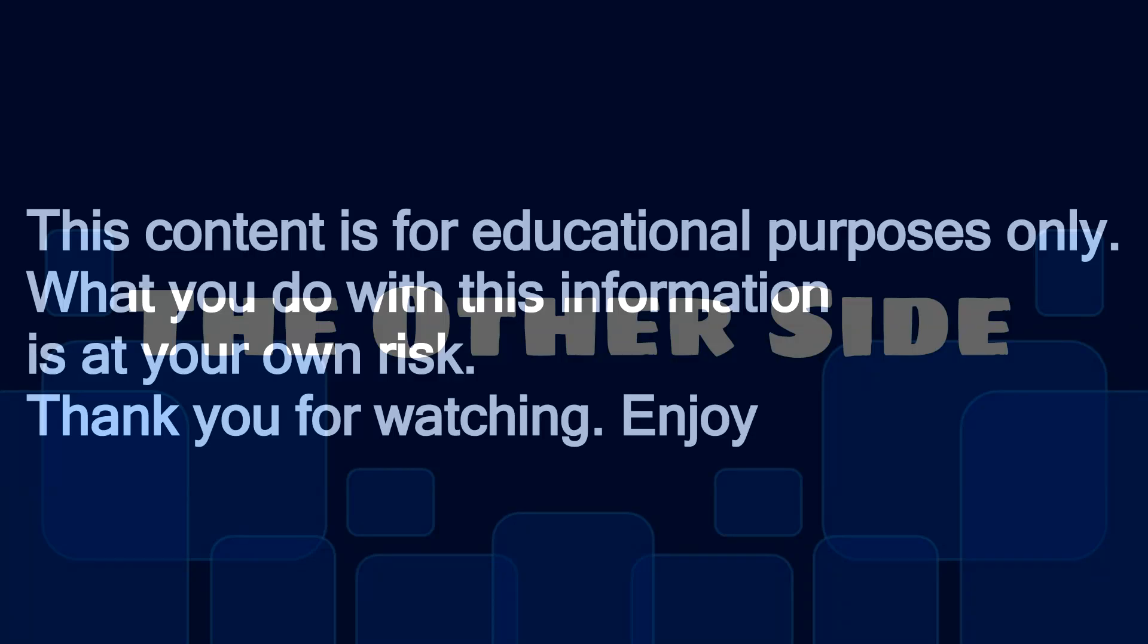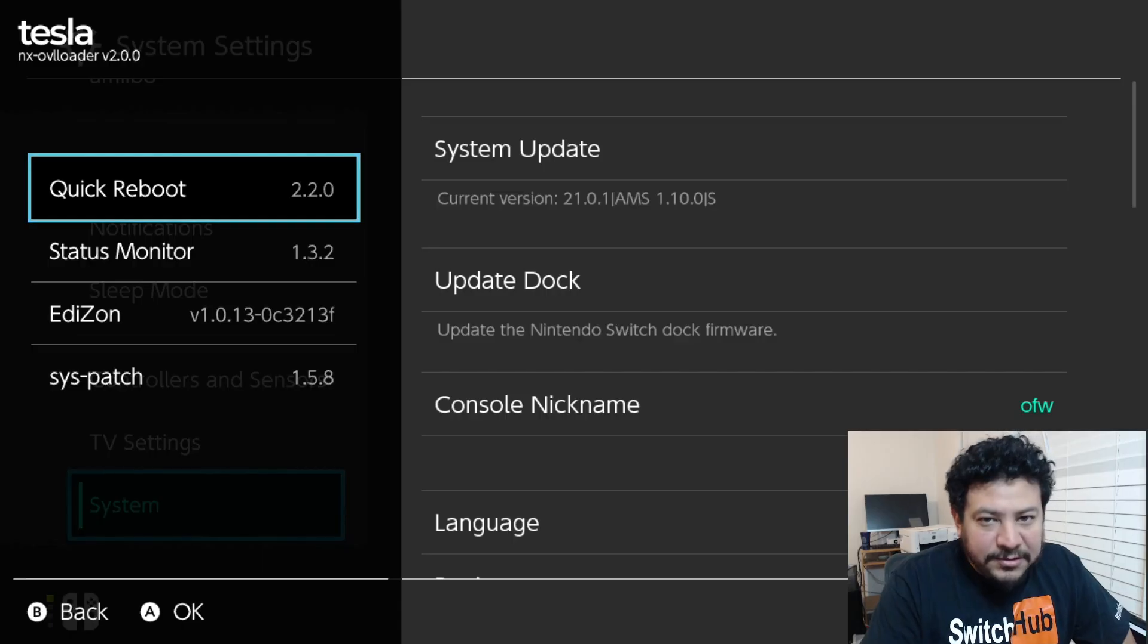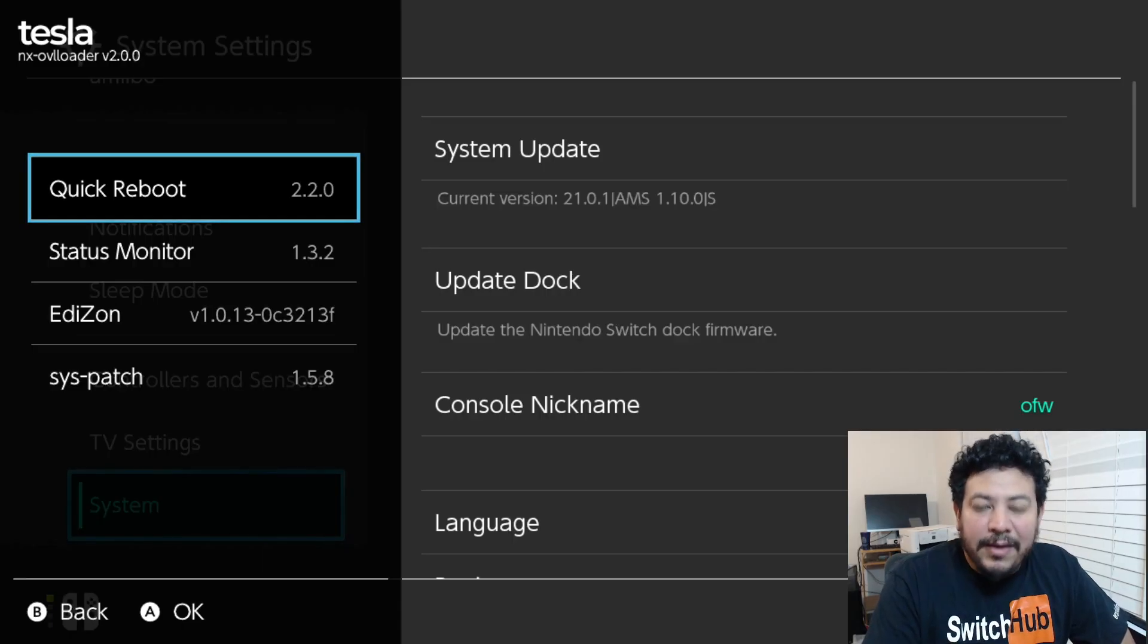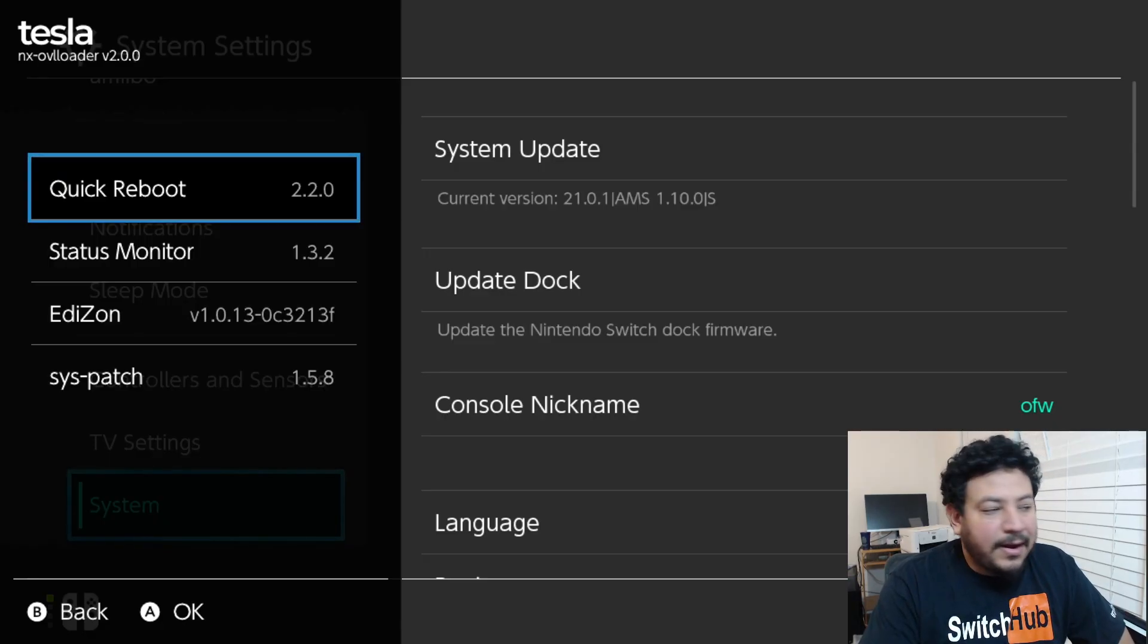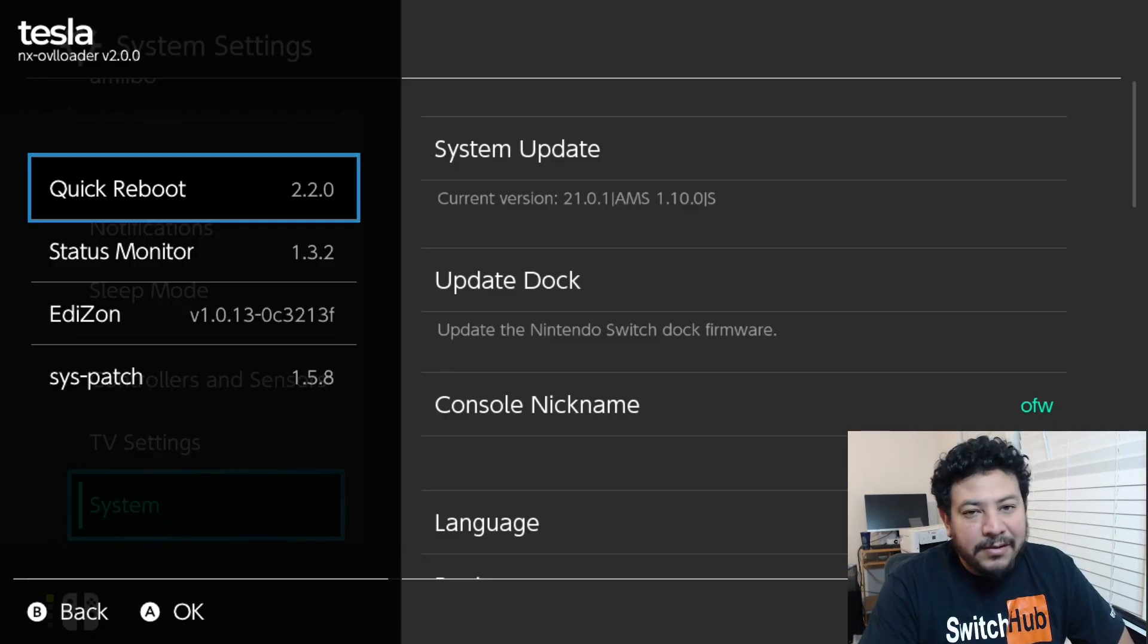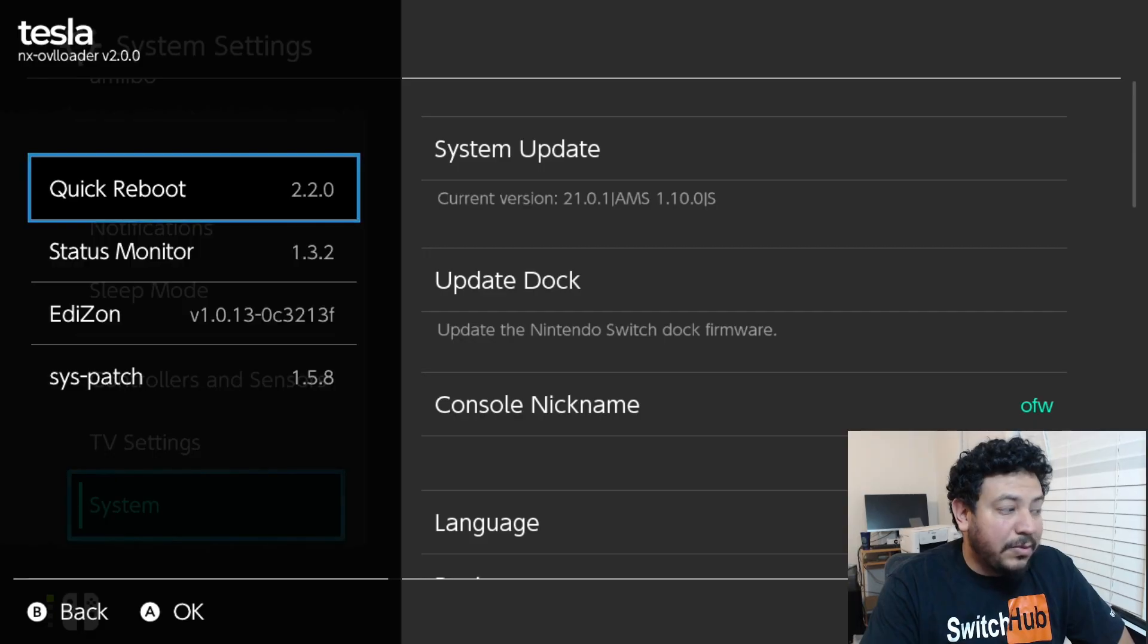This content is for educational purposes only. What you do with this information is at your own risk. Thank you for watching. How's it going everyone, welcome back to another video. In today's video I wanted to share with you all that I have recompiled the Tesla menu so that it supports the latest Switch firmware.